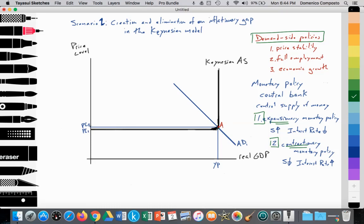Demand side policy is focused on government intervening to influence aggregate demand to achieve three objectives: price stability, full employment, and economic growth. In the previous video we looked at fiscal policy, the role of the central government. But in this video, we're going to introduce monetary policy, which will be further developed in later videos.